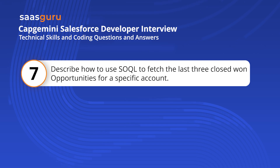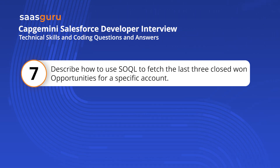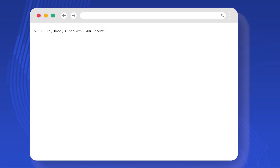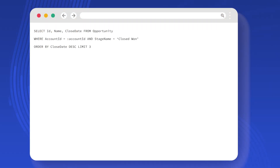Describe how to use SOQL to fetch the last three closed-won opportunities for a specific account. This SOQL query retrieves the ID, name, and close date of the last three opportunities where the stage is closed-won for a given account, sorted by the most recent close date.